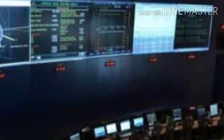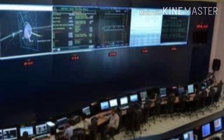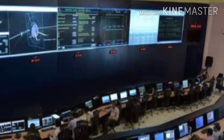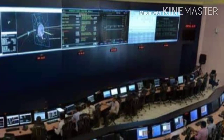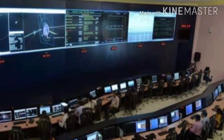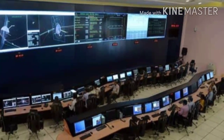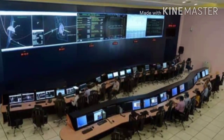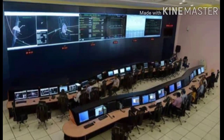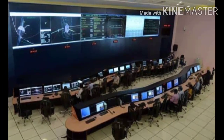The next obstacle was getting the satellite into Mars orbit. If it was too slow, the satellite would crash into Mars. And if it was too fast, the satellite would miss the planet. India was finally successful in launching the satellite into Mars orbit.